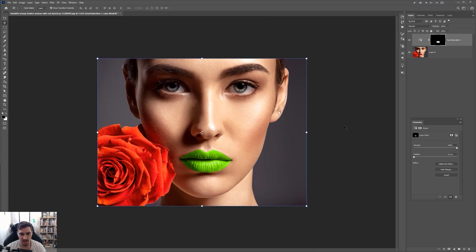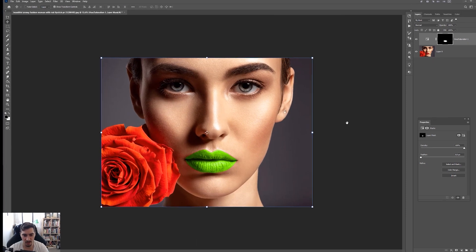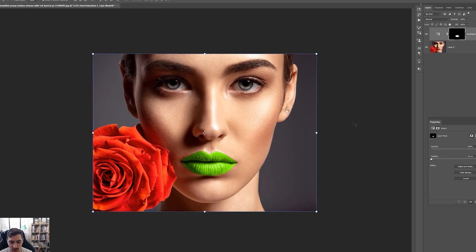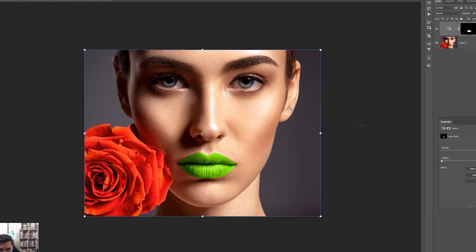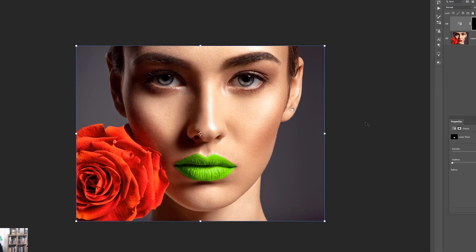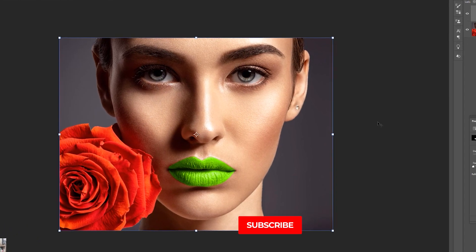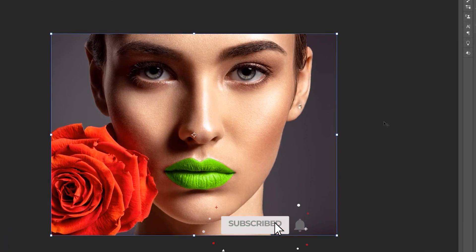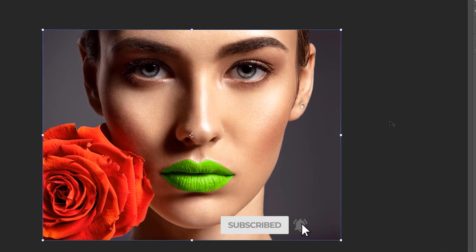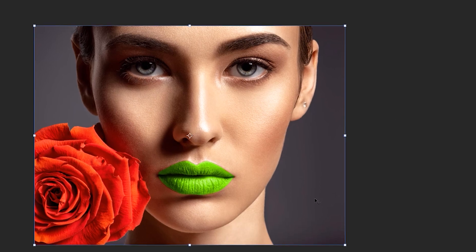So that's how you change a lipstick color. Hope you guys enjoyed the tutorial. Thanks so much for watching. Remember to like, comment, and subscribe for more design content every week. Have an awesome day — take it easy!